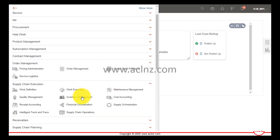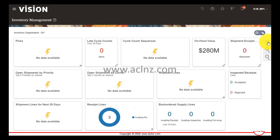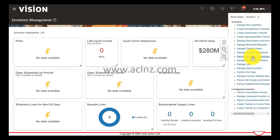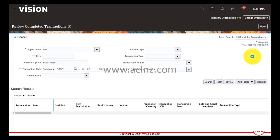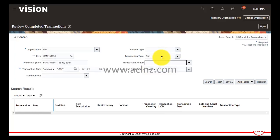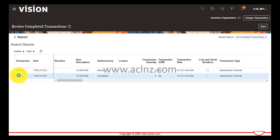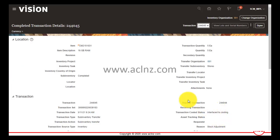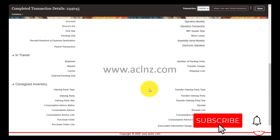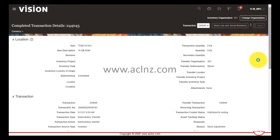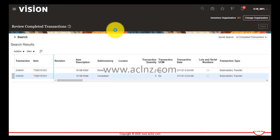I'll go back to Inventory Management and pull up our transaction to check if there's any status update. The two transactions show status 'Interface to Costing,' so nothing has been updated yet. This is self-explanatory — you now understand the process of sub-inventory transfer.